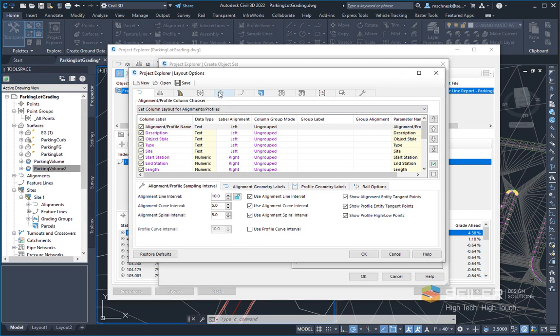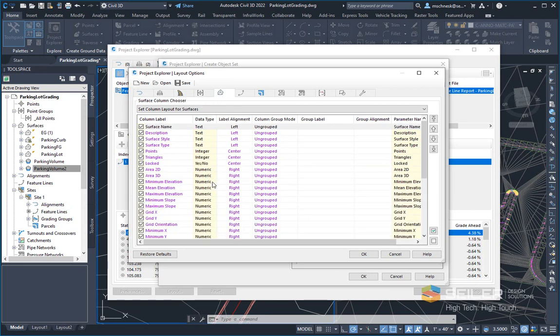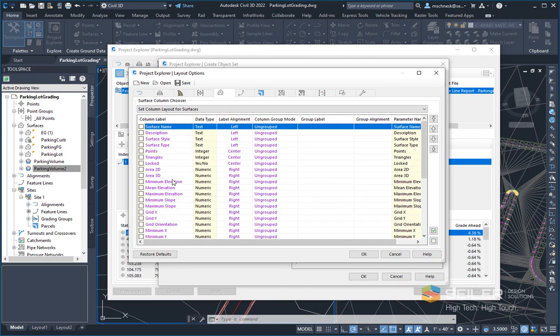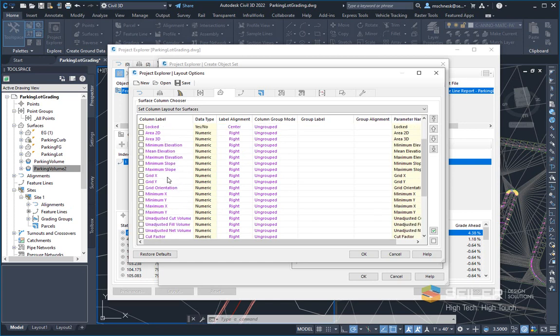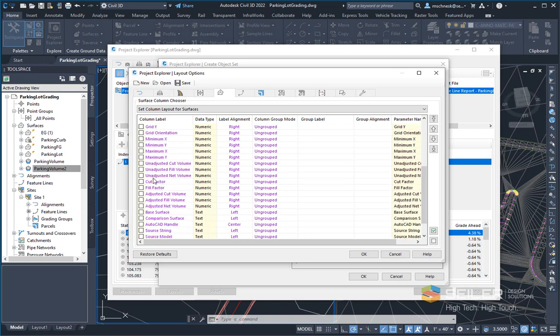Since I'm going to be concentrating on surface, I'm going to click on the surface tab here. And I'm going to go ahead, first thing I'm going to do is clear all the buttons so I don't have to go through and check them all. And just check the ones that I want from my particular report. In this case, I want the surface name, I want the unadjusted cut, fill, and net volume, the cut and fill factor, and the adjusted cut, fill, and net volume.